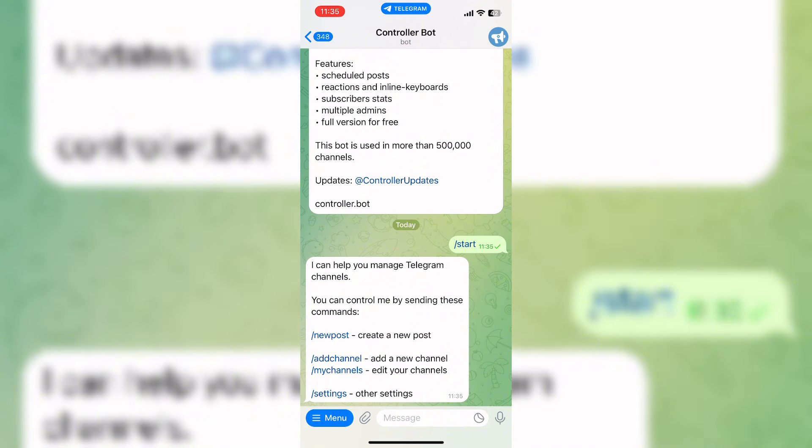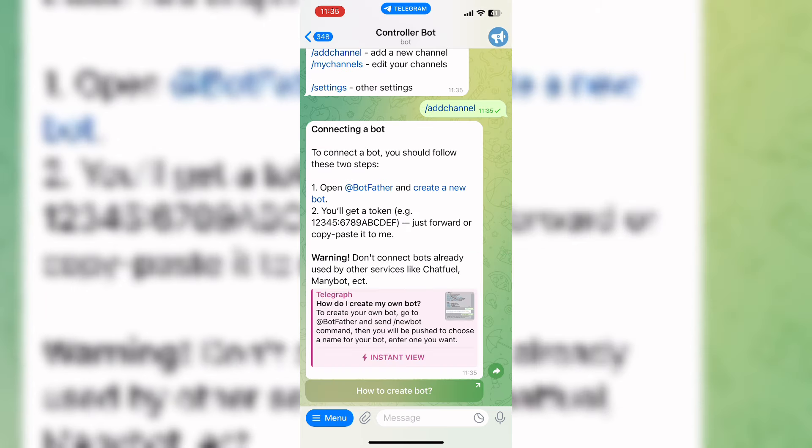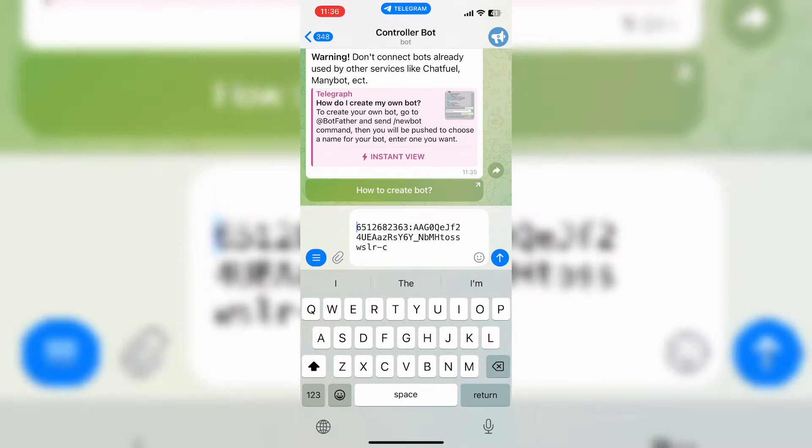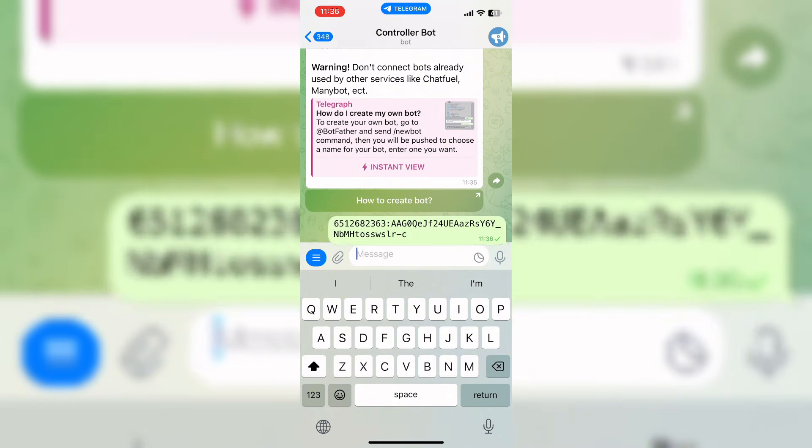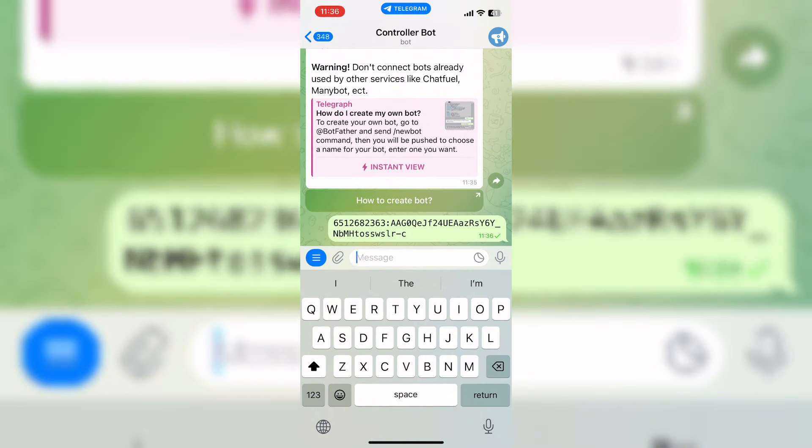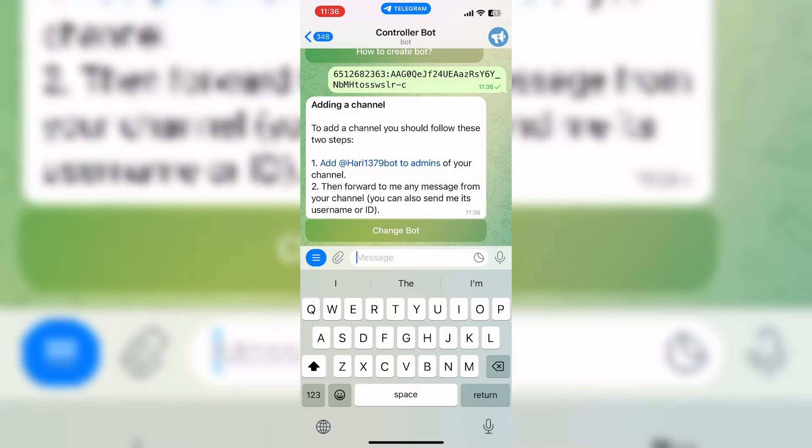Now as soon as you click on Add Channel, it will again send you this kind of message. Now paste the token that you have previously copied and send. Now it will send you this message.